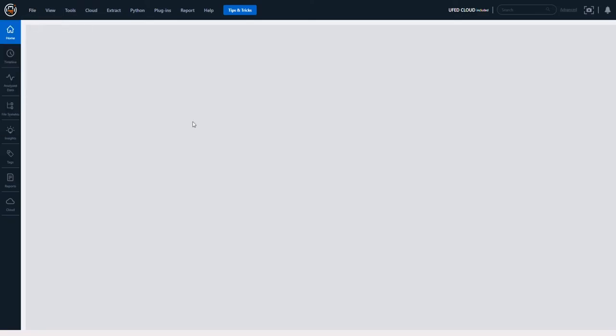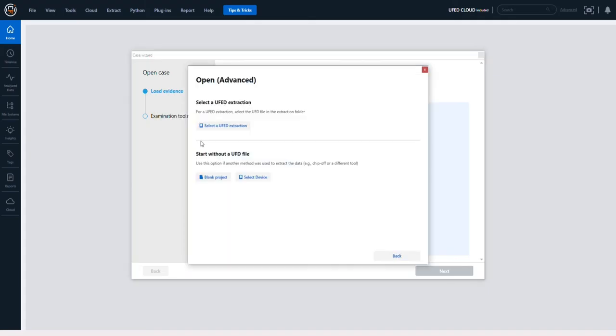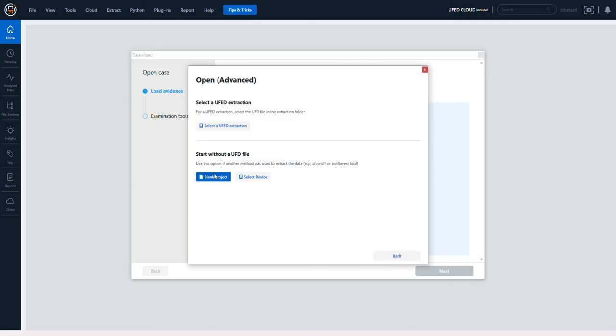Then you want to go to File, Open Case, and from here we're going to choose Add and Open Advanced. In Physical Analyzer we let you take control of what you want to parse and the type of plugins you want to run against it.